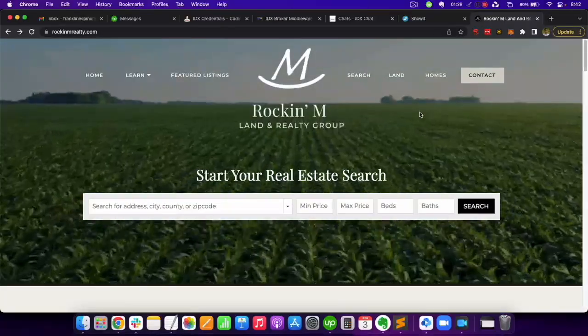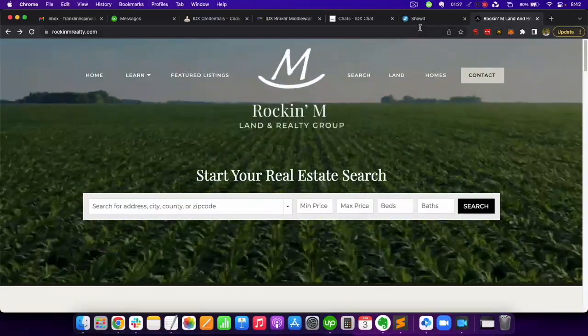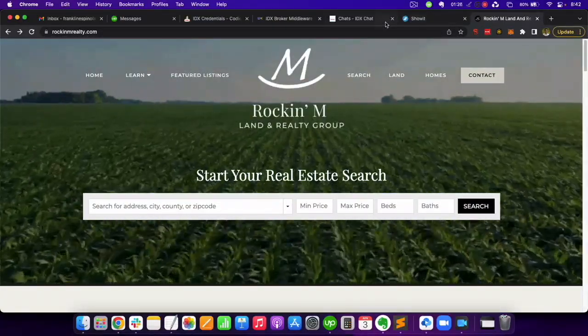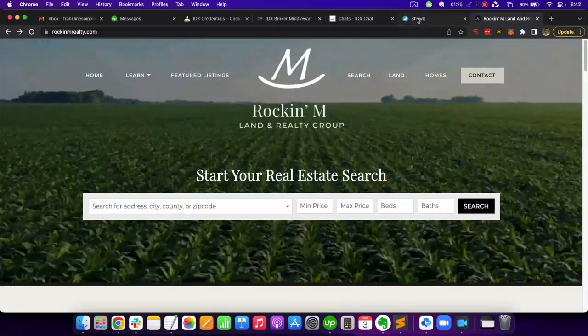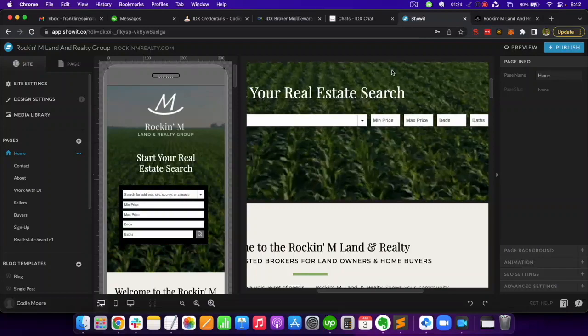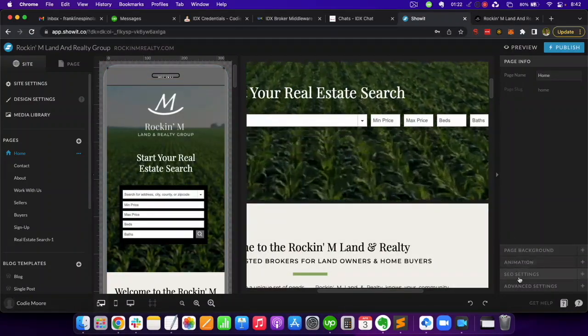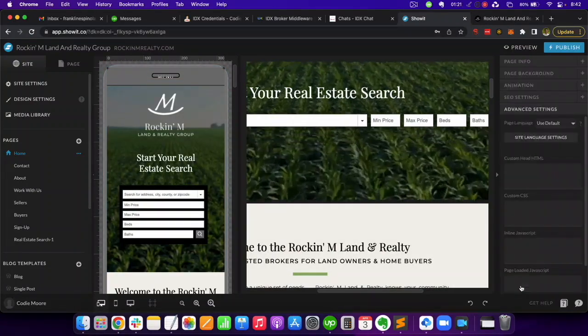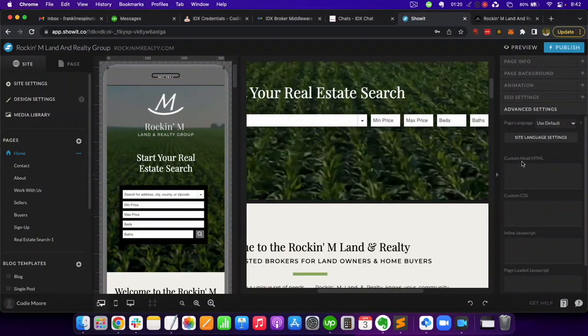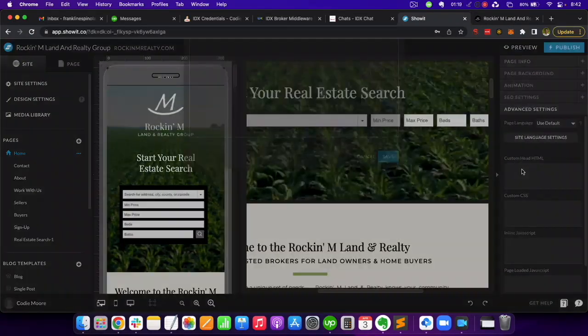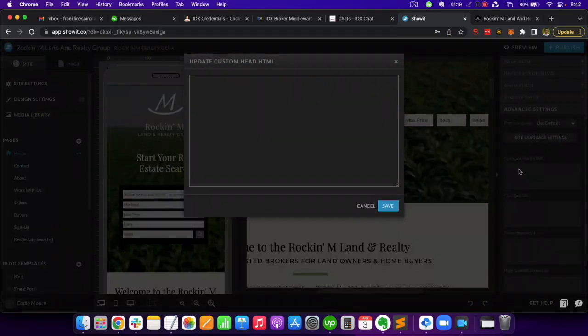To add the IDX Chat widget on ShowIt, go to your ShowIt dashboard and log in to your site. In the bottom right corner, click on Advanced Settings and then click on Custom Head HTML.